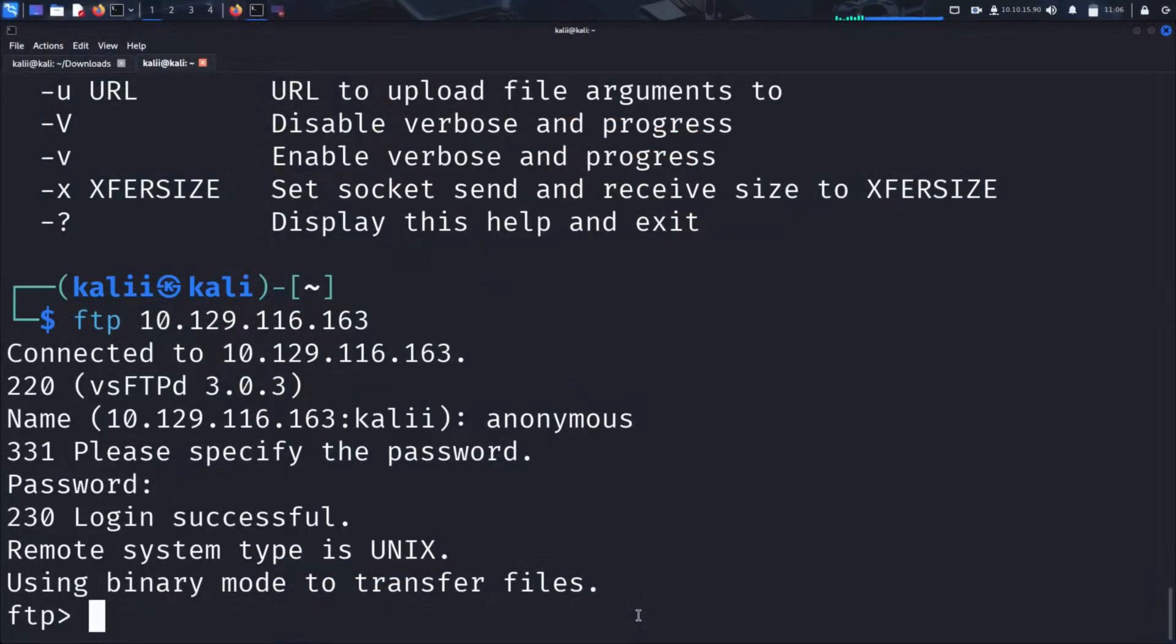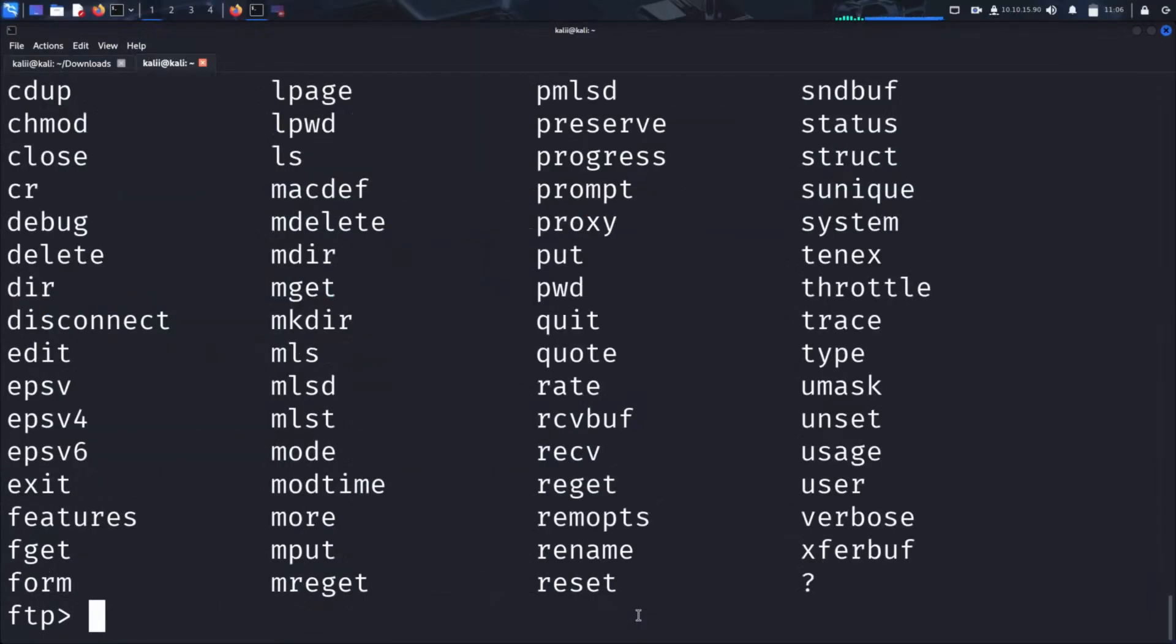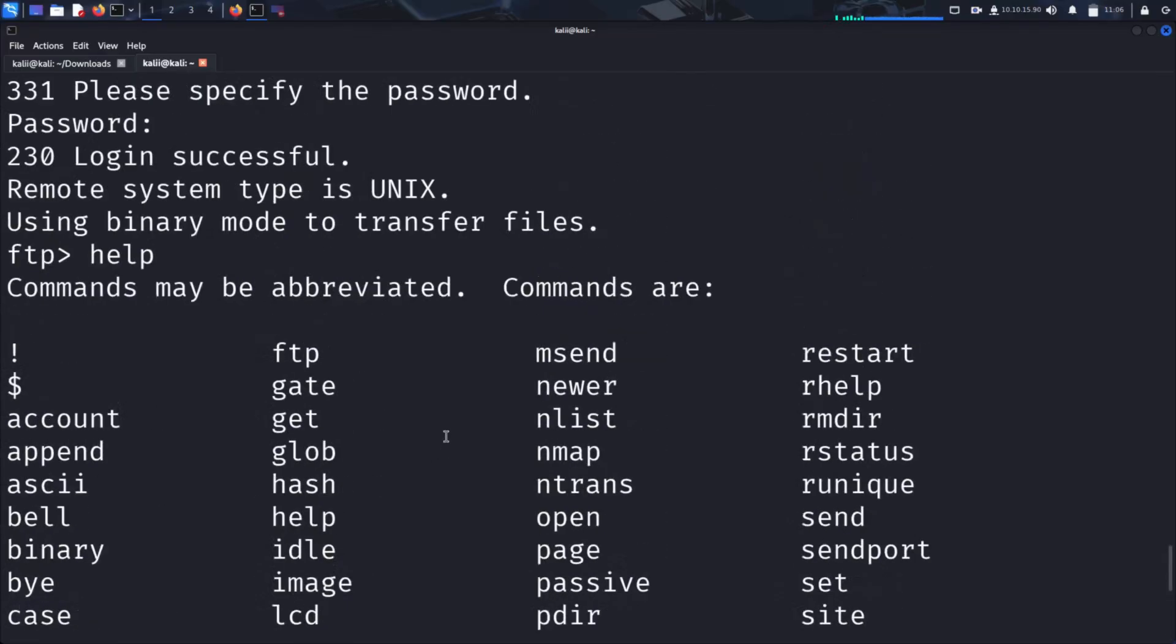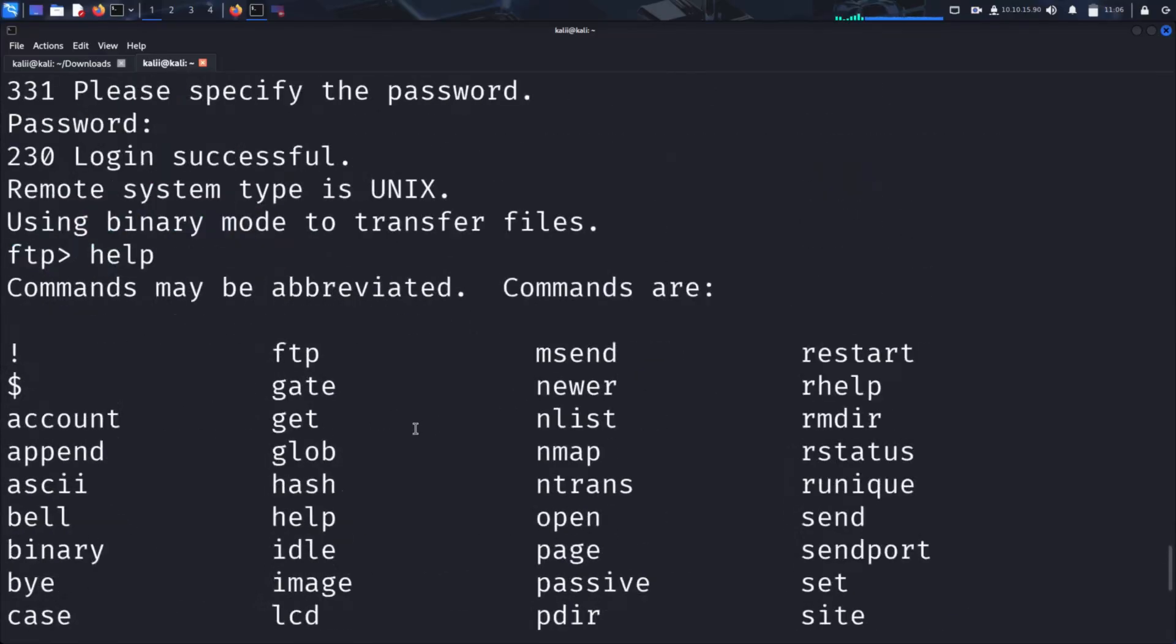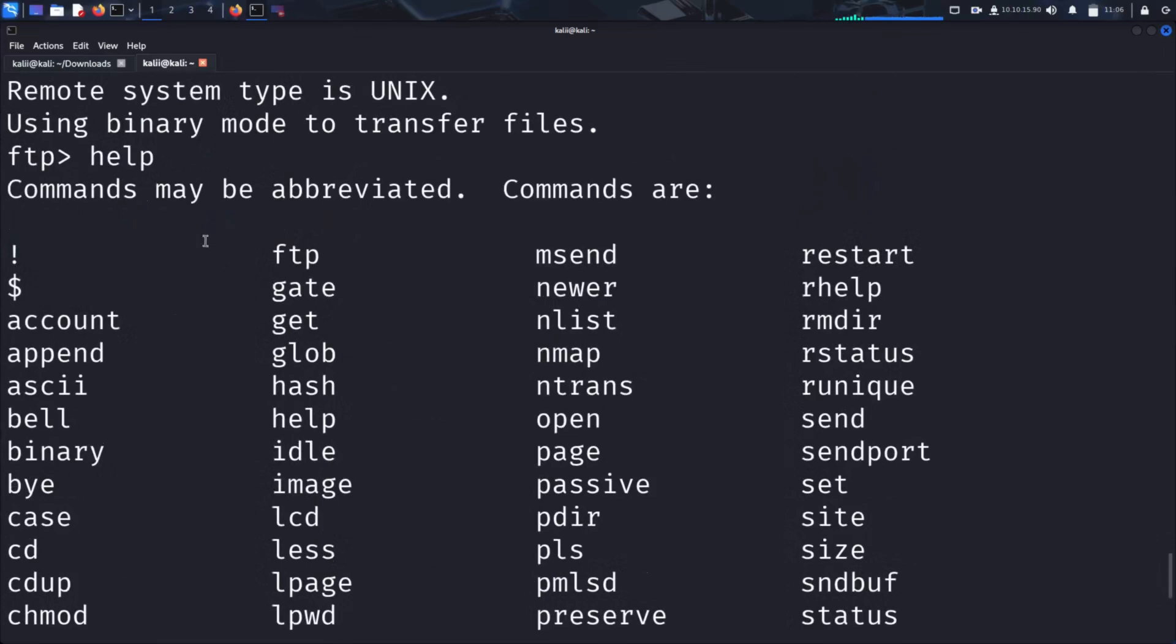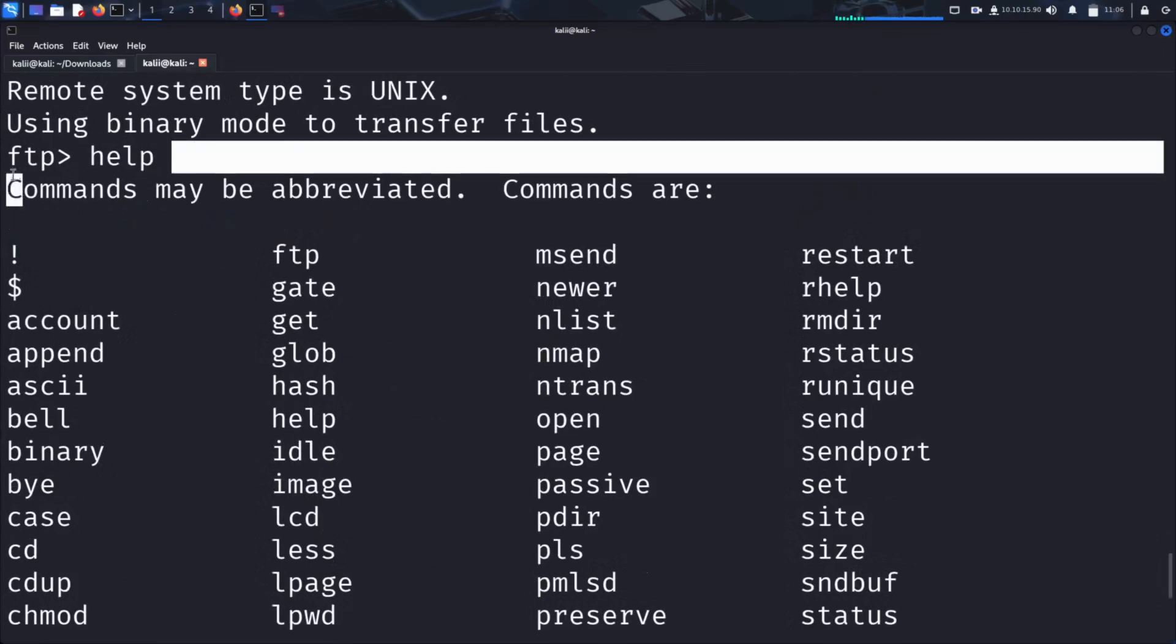First, we can use the help command to list all available FTP commands that we can execute. This displays a list of supported commands, including those for navigating directories, downloading files, uploading files, and managing permissions.